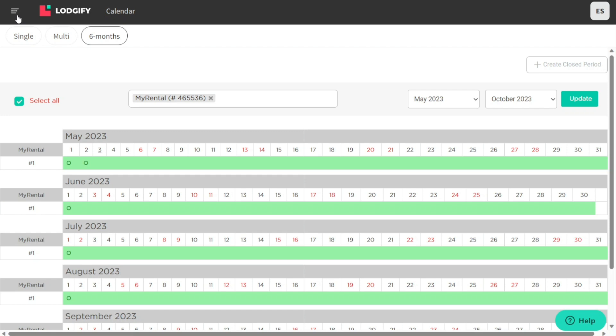By selecting one of these views, you can easily manage your reservations and availability for your properties allowing you to keep track of bookings and manage your property more efficiently.